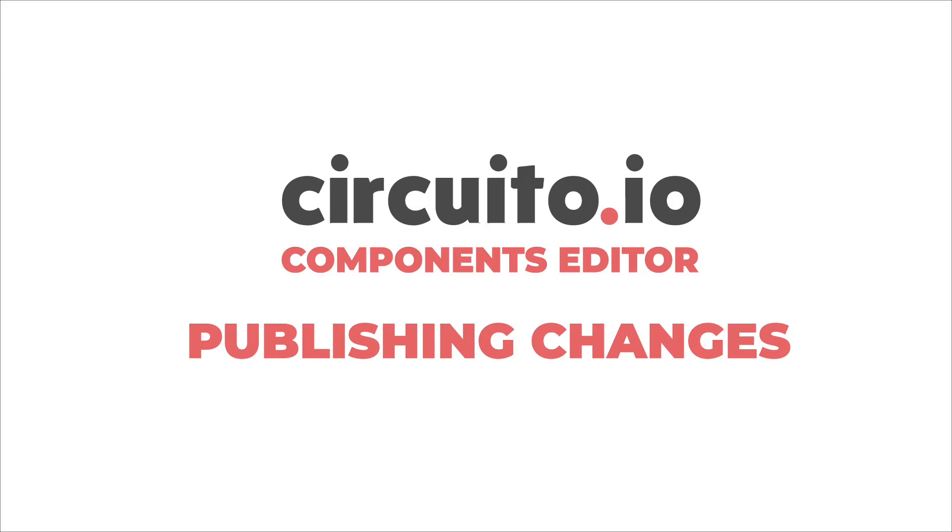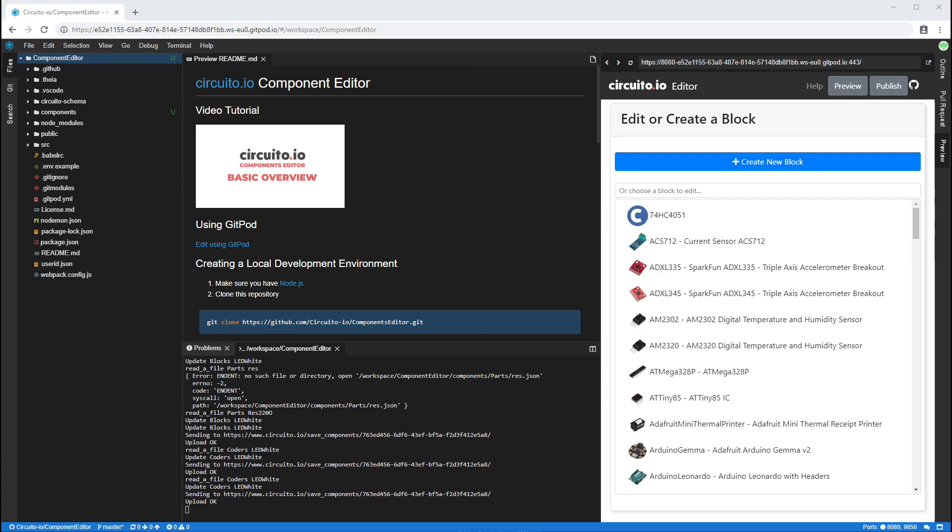Hi! In this video, we will walk you through the steps for publishing your new or edited components into Circuito.io.